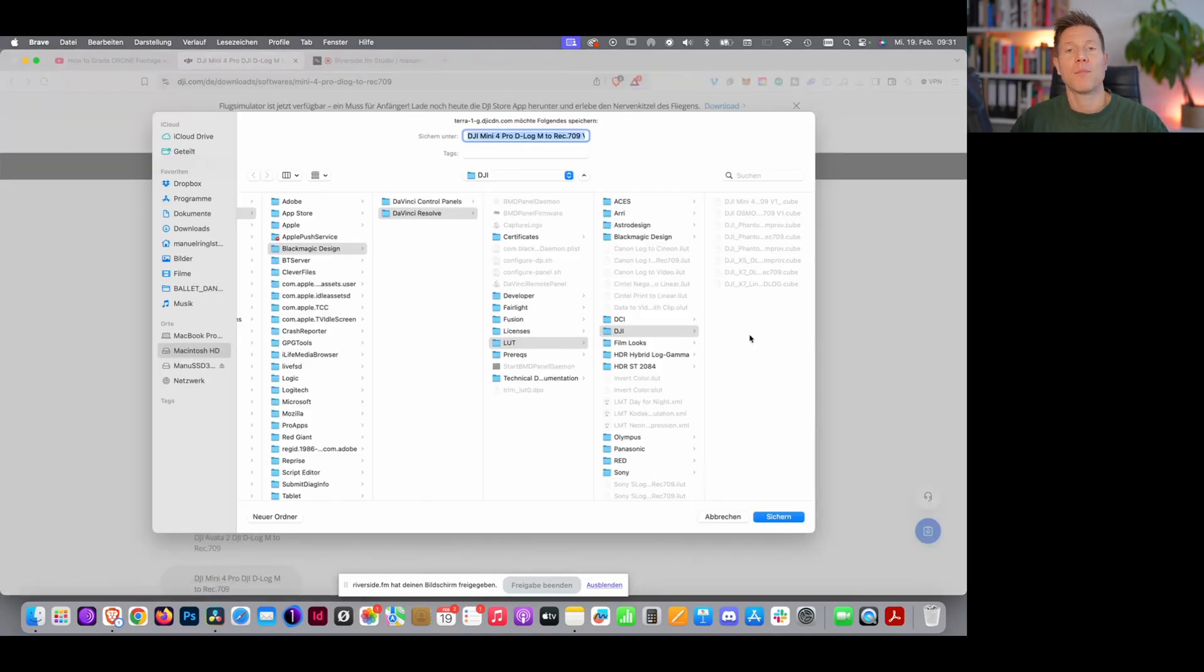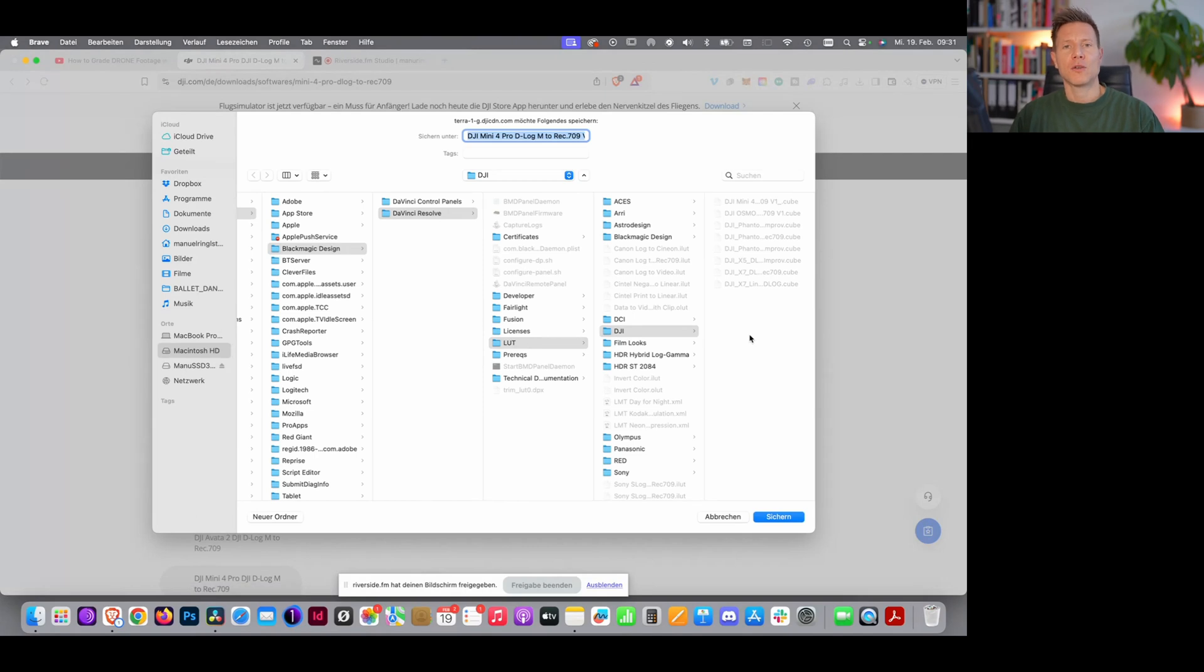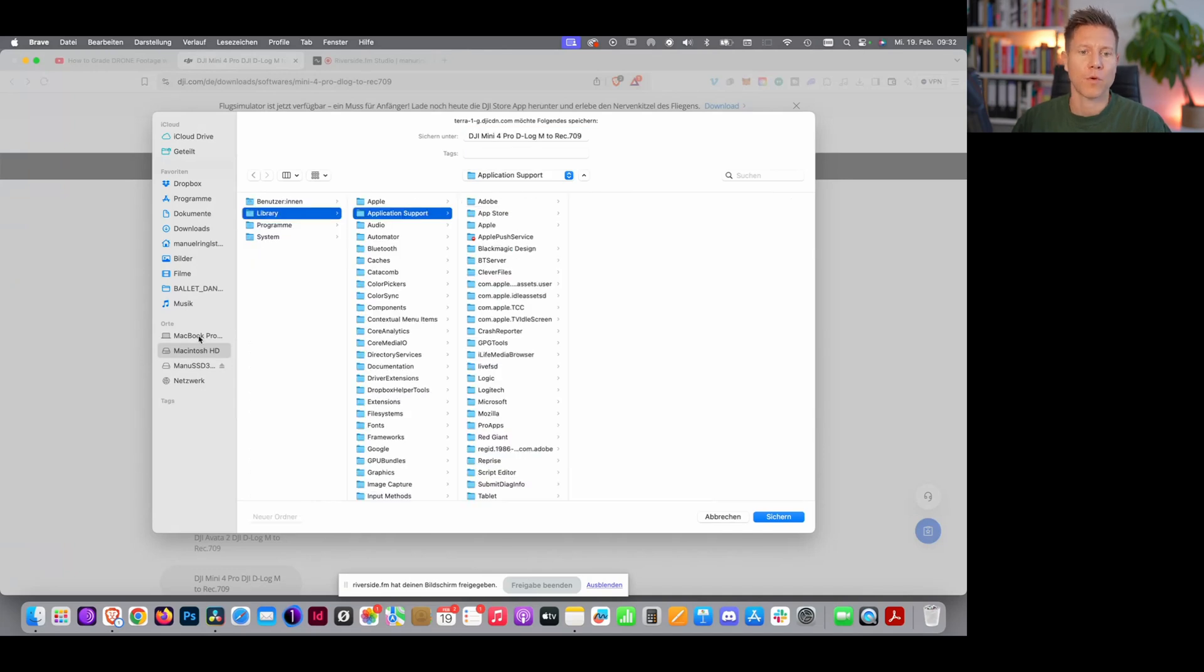And now, this is the very important step, you need to choose the right storage location for this LUT, so DaVinci Resolve can find this LUT later.